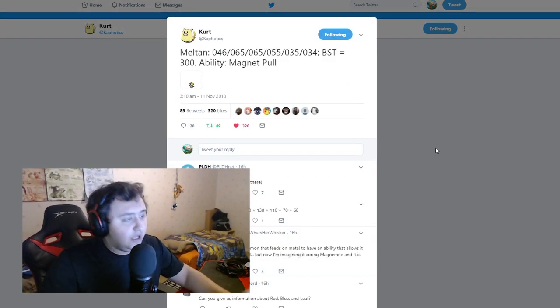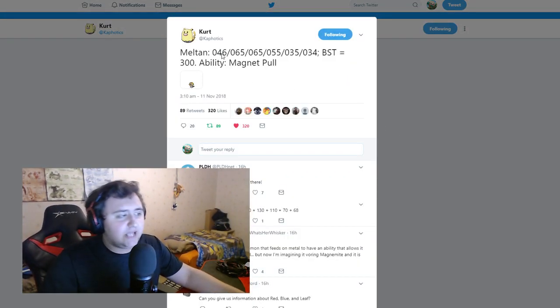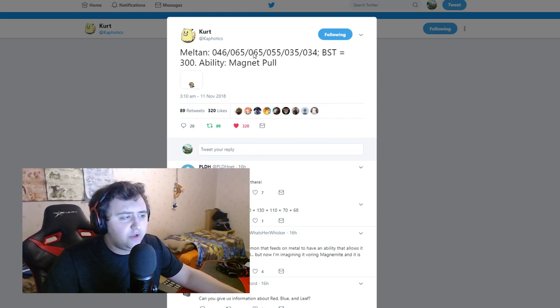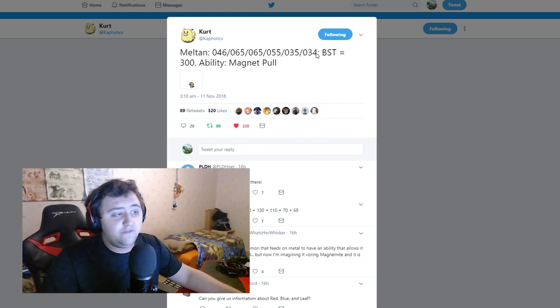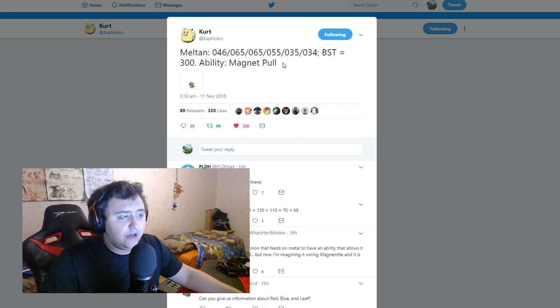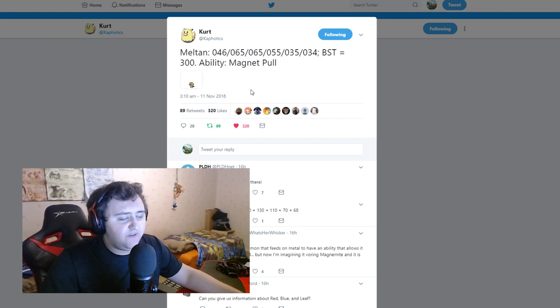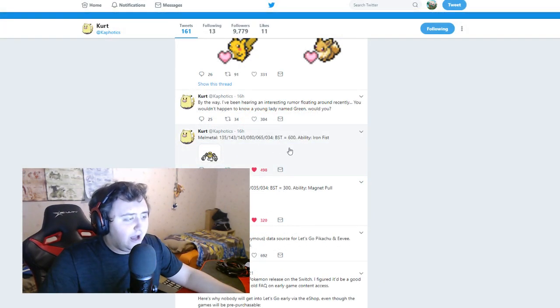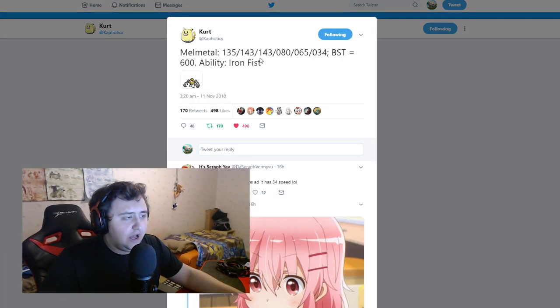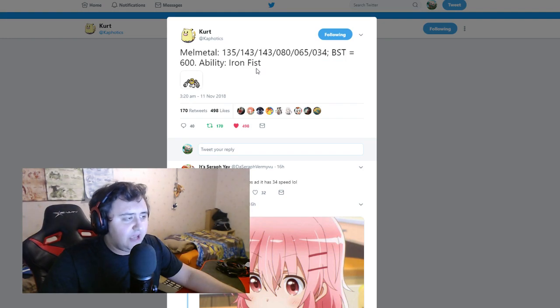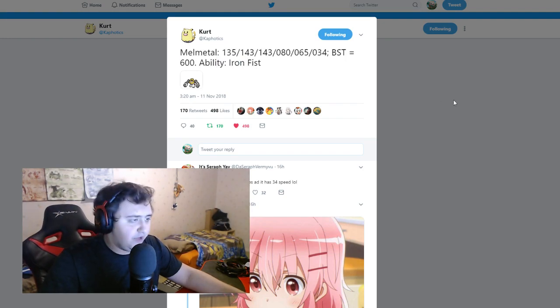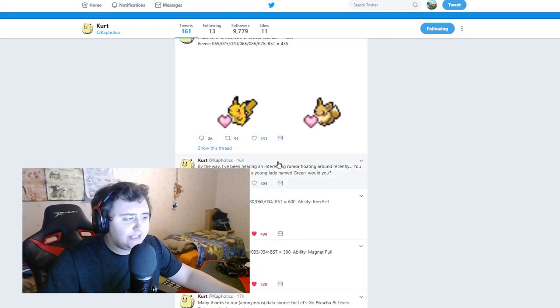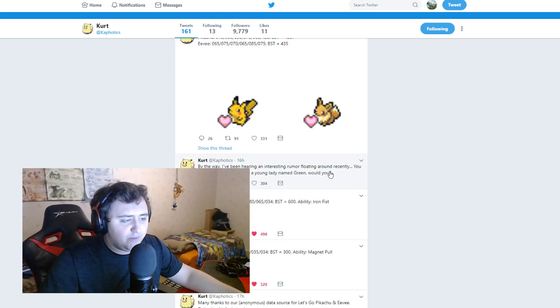First thing is Meltan. Meltan, 046, 065, 065, 055, 035, 034, BST 300, ability Magnet Pull. So we know the ability of specifically Meltan now, which is Magnet Pull. Next up is Melmetal, and you can see all the numbers and whatnot. And then we have the ability Iron Fist, which we kind of already, I think we knew about that.